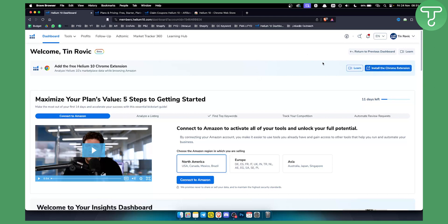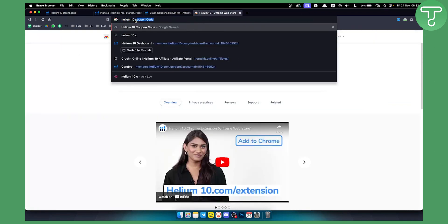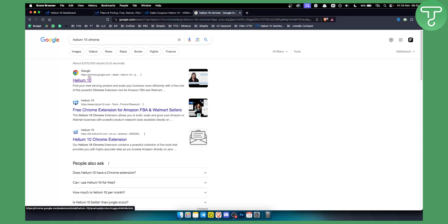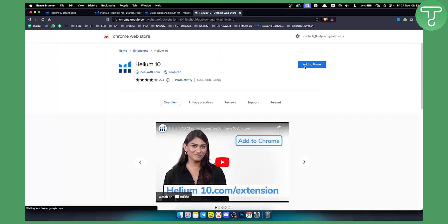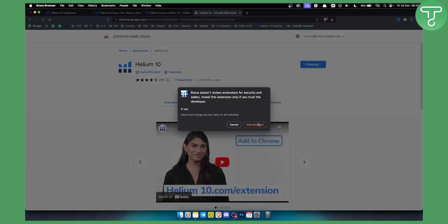However, if you cannot see this banner, what you will need to do is go to Google and type in 'Helium 10 Chrome', then just hit enter and you will land on this particular page. I would advise you to click here — you will be able to add this to your Brave browser or Google Chrome. Keep in mind you can add this to Chrome or Brave, so click 'Add to Brave' or 'Add to Chrome'.